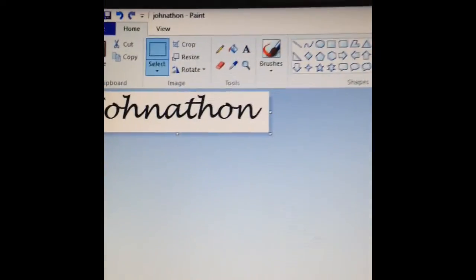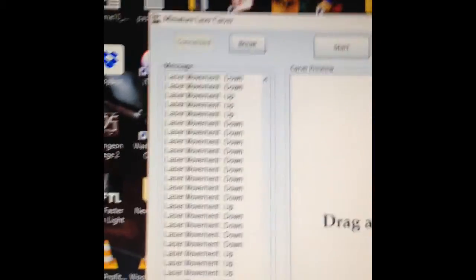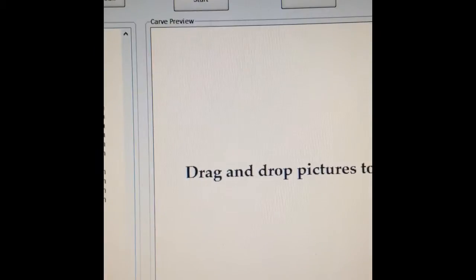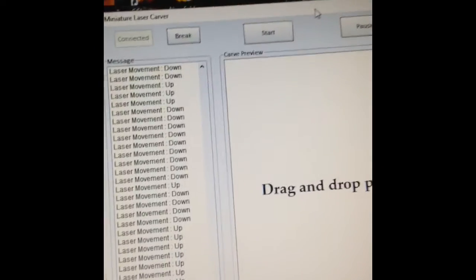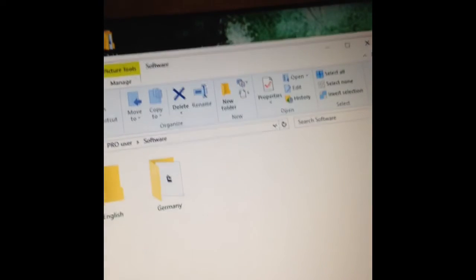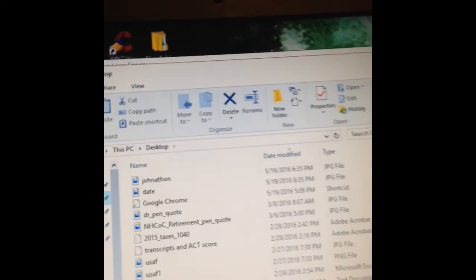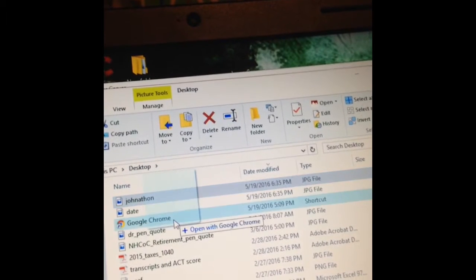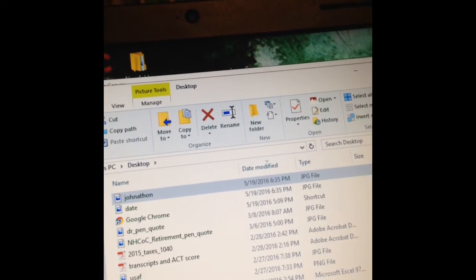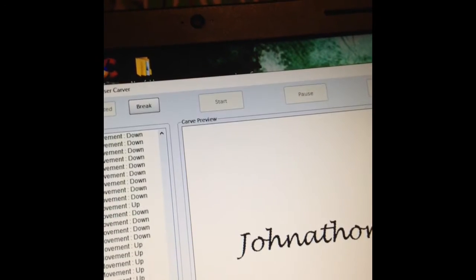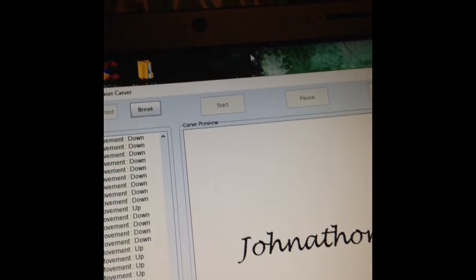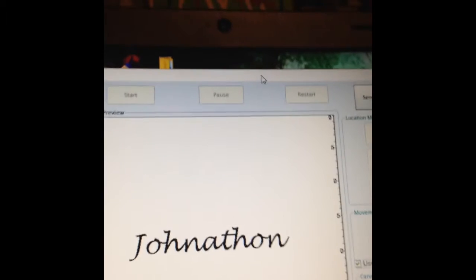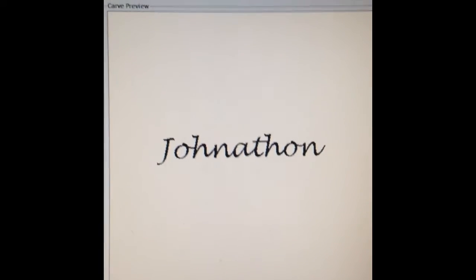Now we've got our files created, these are the image files we're going to work with. We're going to go over to the software program now and like I said, drag and drop. So we just have to find that file, I can look on the desktop. Here's Johnathon, so we're going to click and hold and drag that over here. Drop it.